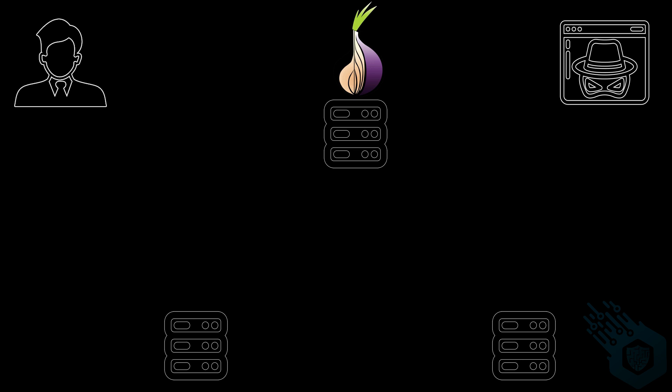Our next stop is server B. Again server B can only decrypt that second layer. It knows that the packet came from A but it has no idea what's the origin and it has no idea what's the final destination. All it can see at this point is that it needs to send it to server C.